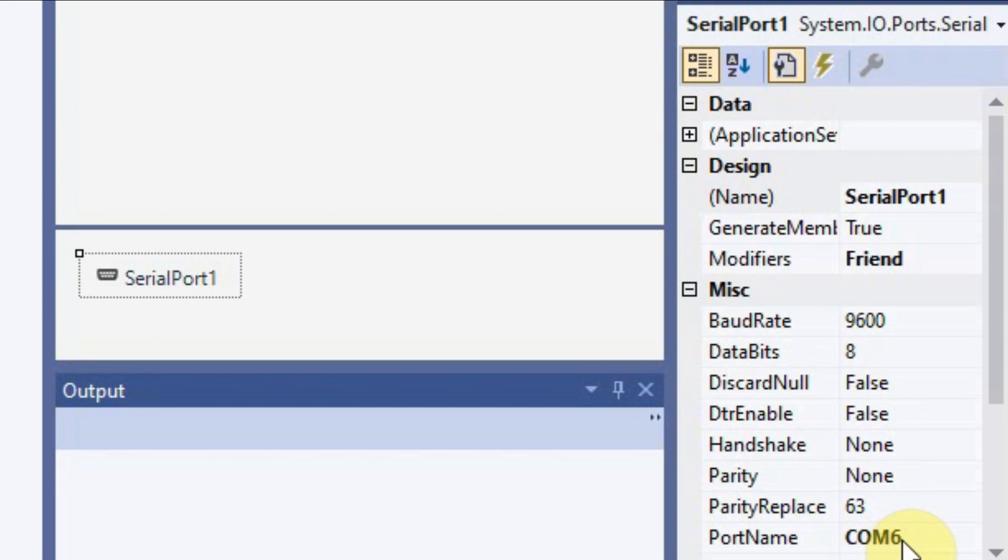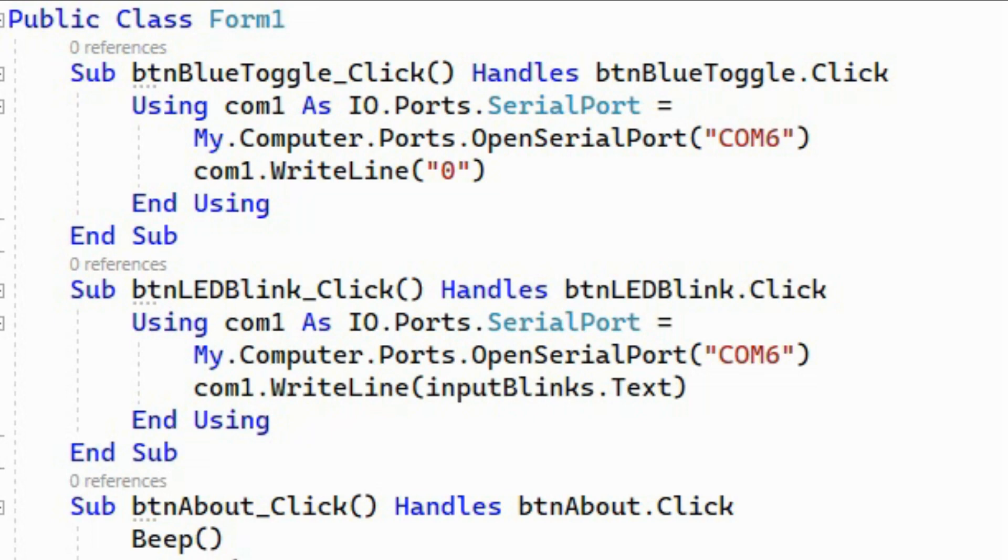Now we look at the code of the form. First we start with the sub procedure for the toggle button.